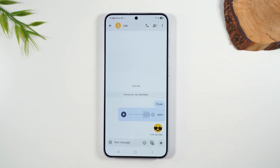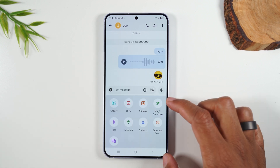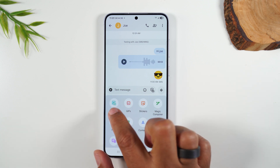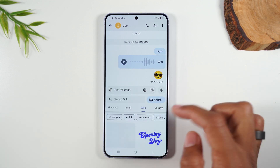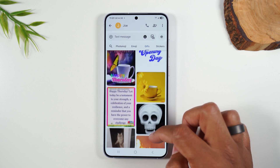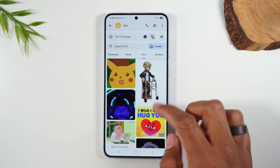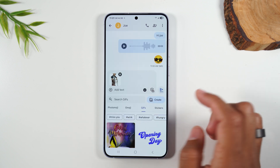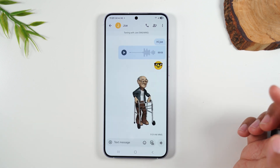If you want to send a picture, tap the plus button right next to the text message box. This brings up a list of options. You can tap on Gallery, or you can send a GIF — one of those fun little animated messages. Tap on one and it automatically adds it to your message, then you can send it off just like that.